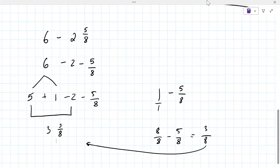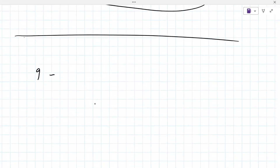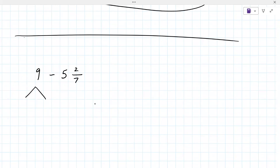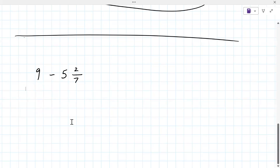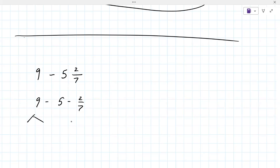Are you ready to try one on your own? Yep. Okay. Let's go: nine minus five and two sevenths. So first you're going to break up the nine — you're going to do nine minus five minus two sevenths. And then you're going to break up the nine into eight plus one.